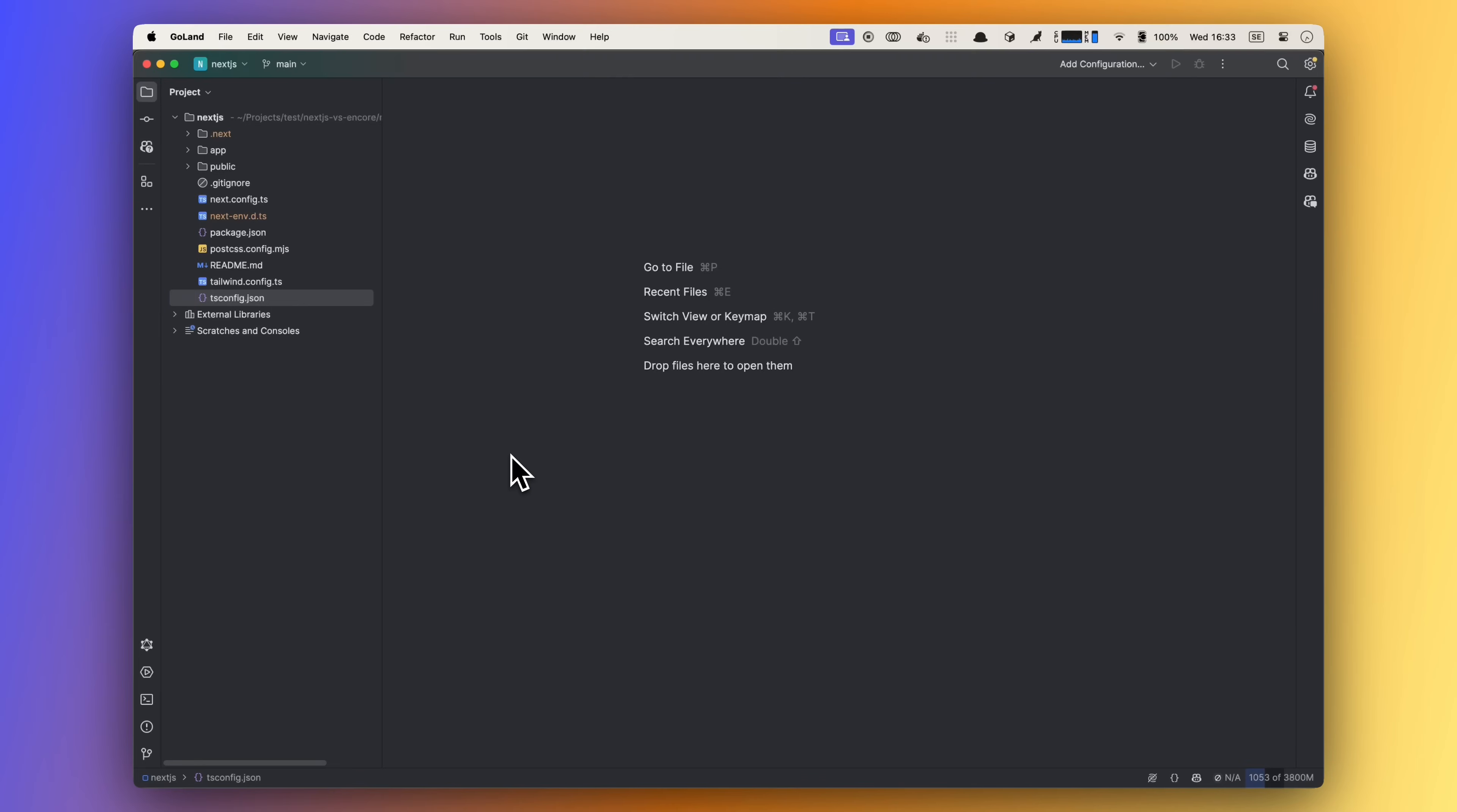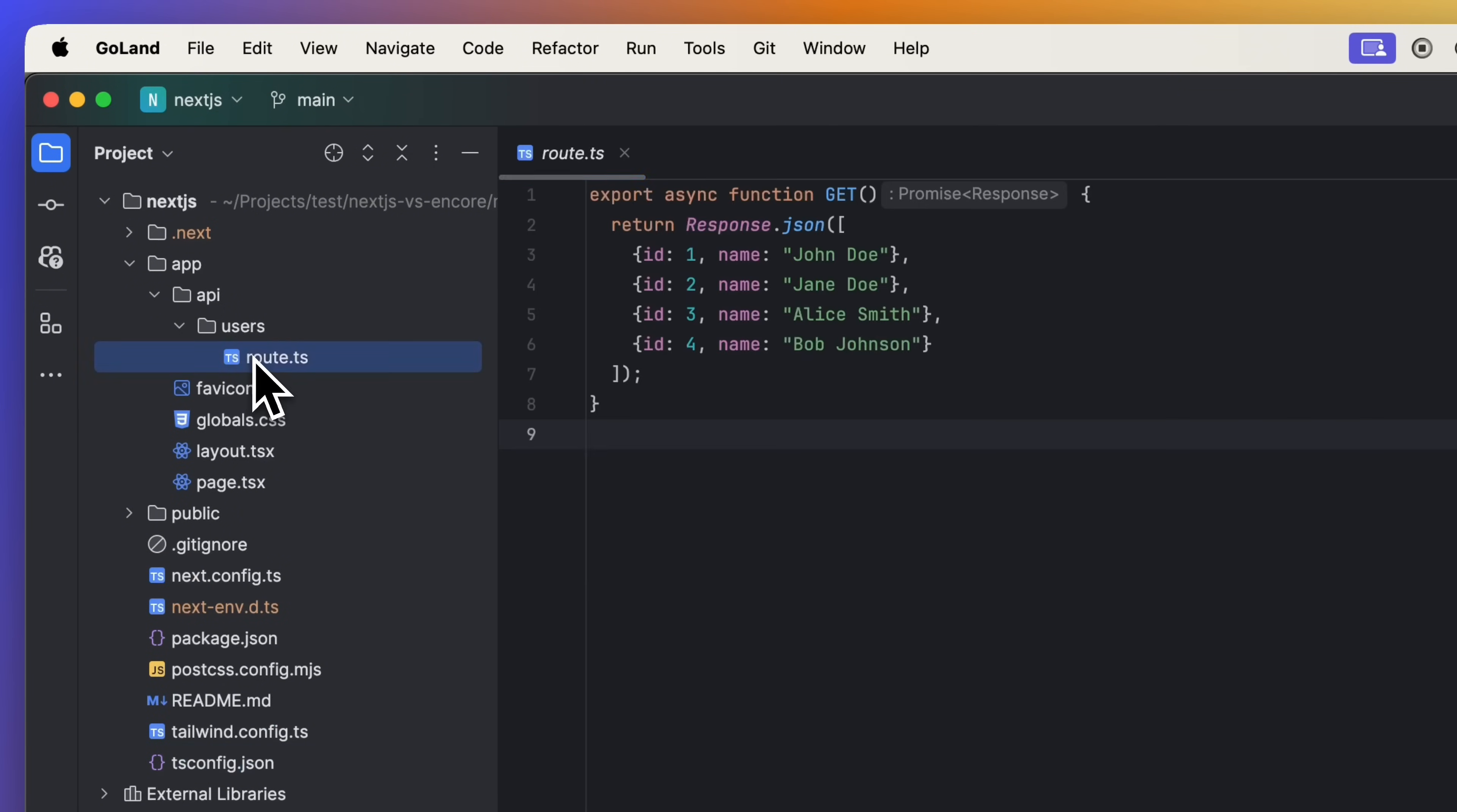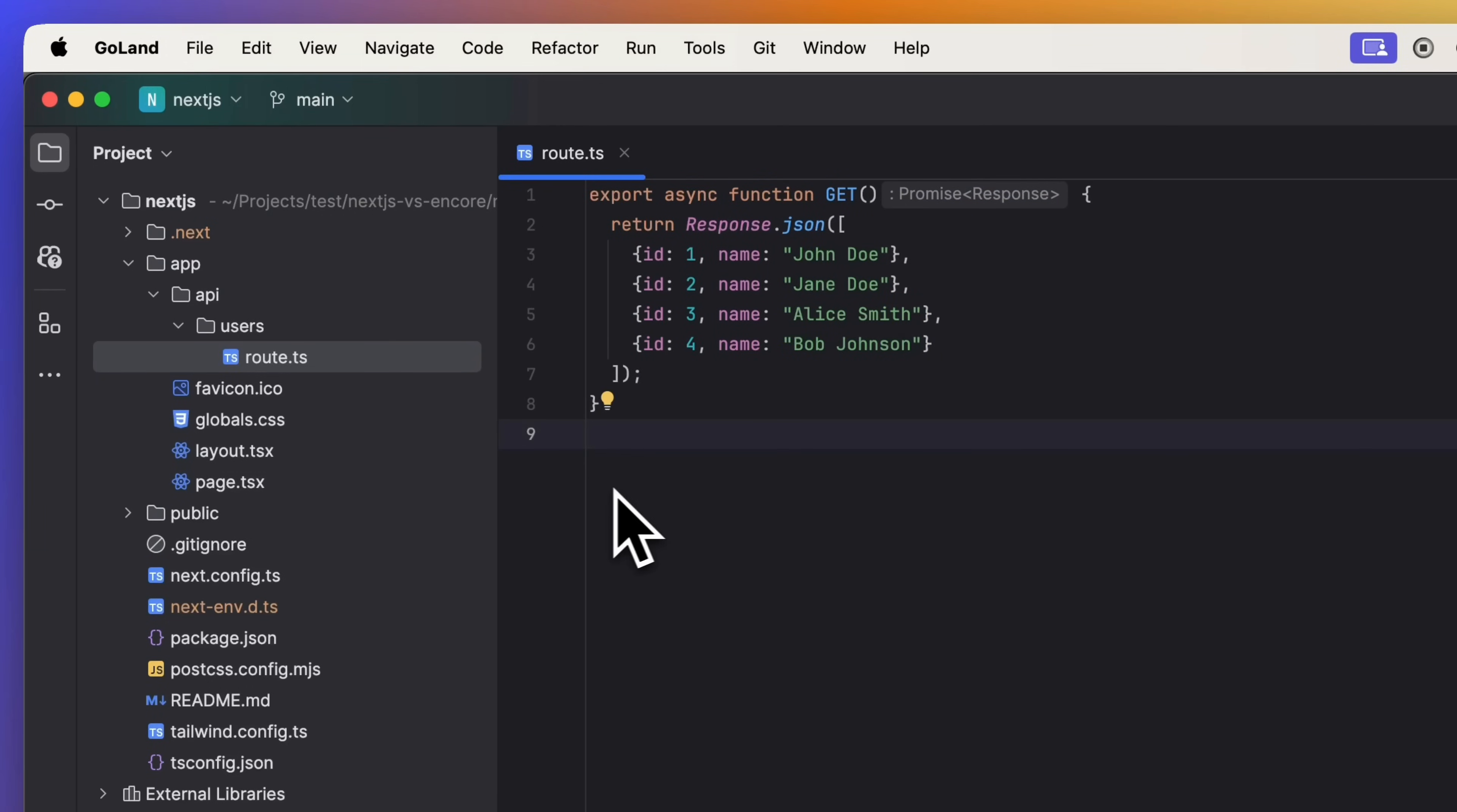Okay, welcome to my editor. Here we have a small Next.js 15 app that is using the app router, and in the API folder we have a users folder that has one API route. This is just a list of hard-coded users that we're going to fetch and display on our frontend.